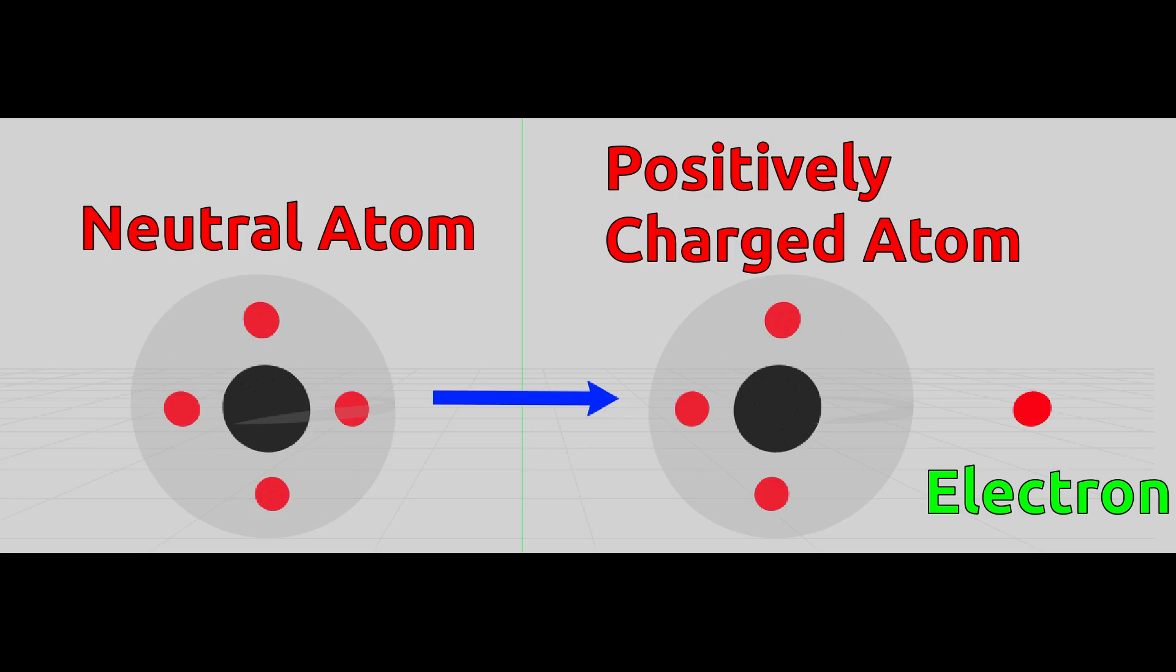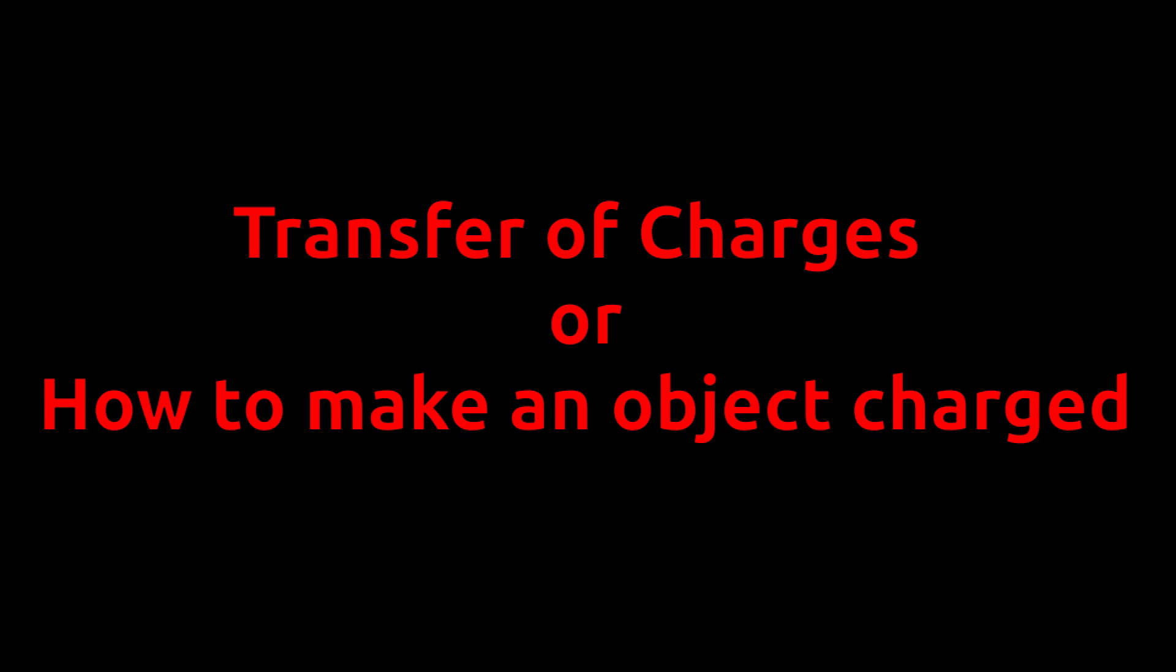A body becomes charged when it has different amounts of electrons and protons. In this video, we will learn about transfer of charge from one object to another object. There are three methods by which an object can become charged.